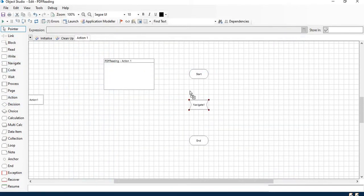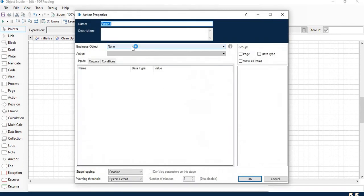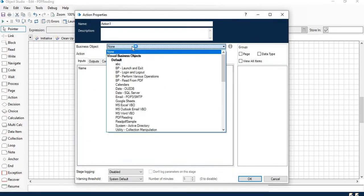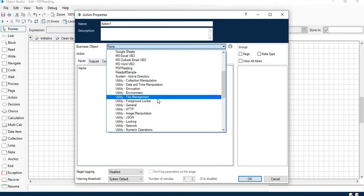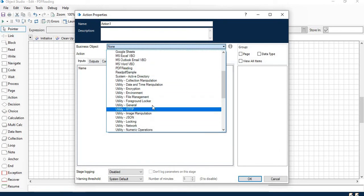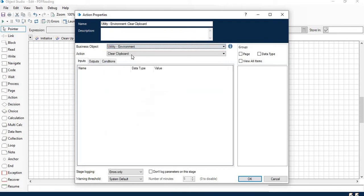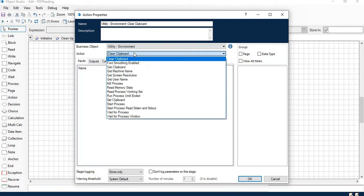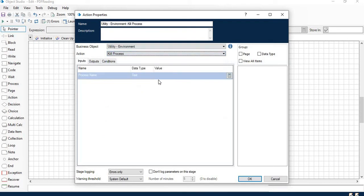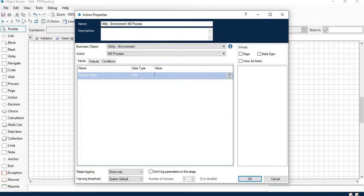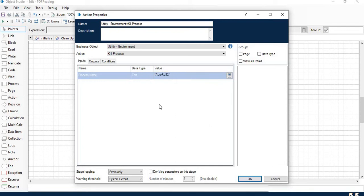First thing I would like to do is configure an action stage to kill any PDF which is already open. Use utility environment, kill process. In the process name give AcroRd32, that is meant for Acrobat Reader.